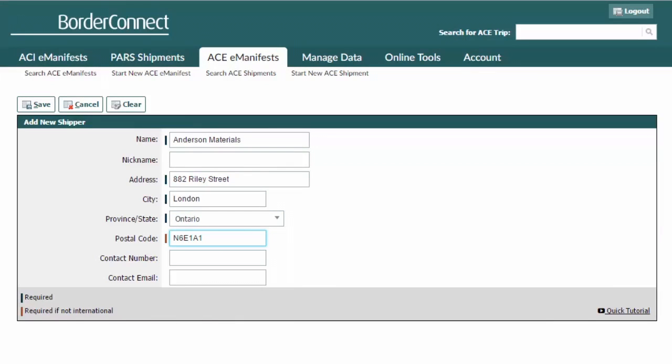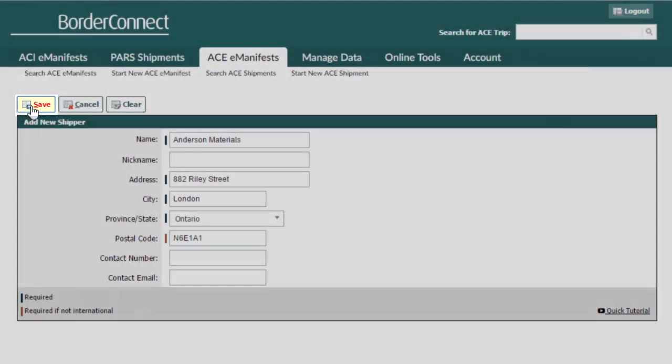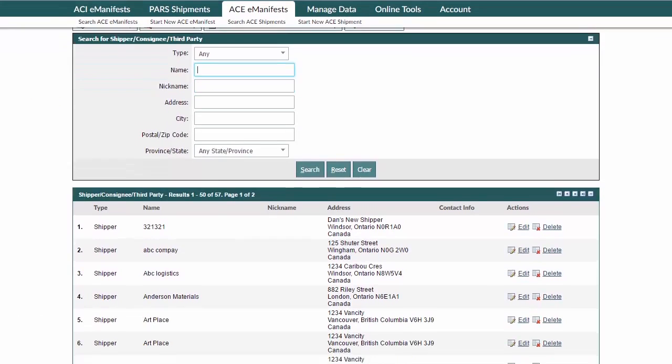If you wanted to add additional details, such as a phone number or email contact of the shipper, you can enter it in these fields. Then, click Save on the top left to add it to the list of shippers created in BorderConnect.